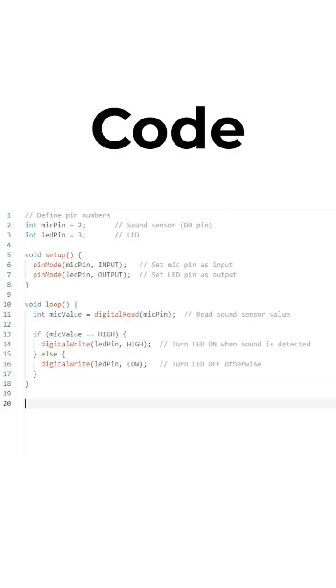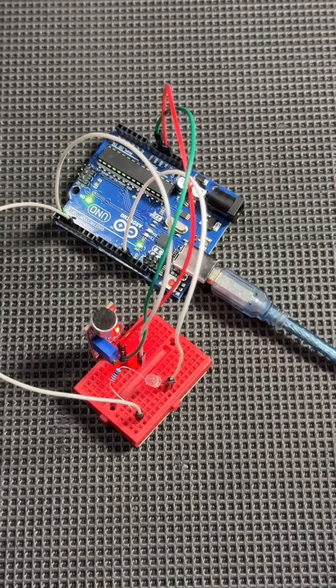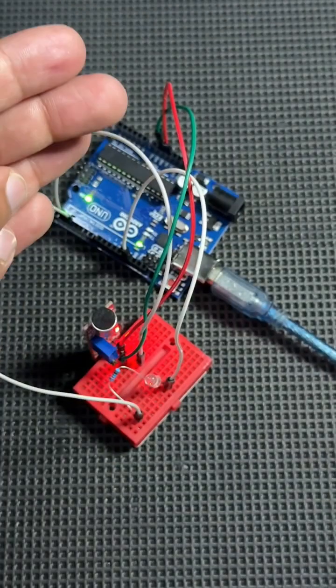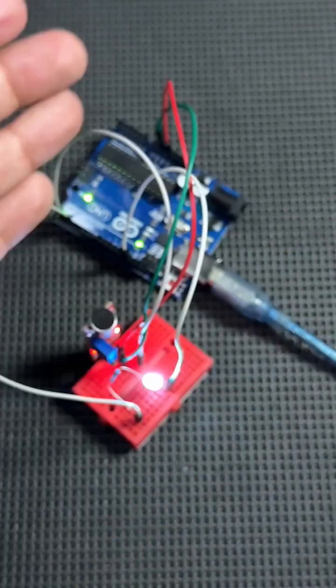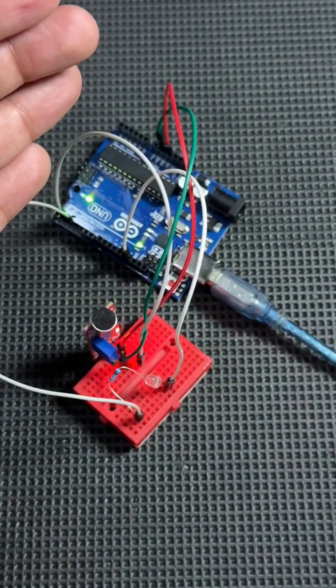Now head over to the Arduino IDE. The code will read input from the sound sensor and light up the LED when sound is detected. After uploading the code to your Arduino, you're ready to test.